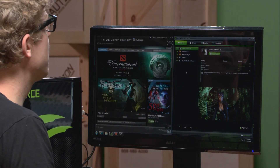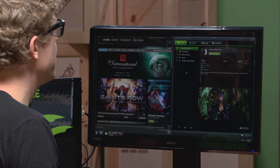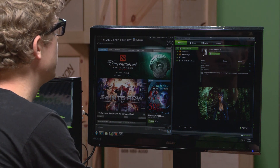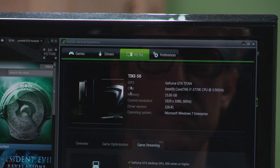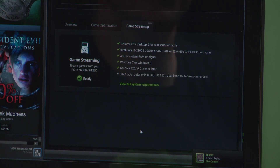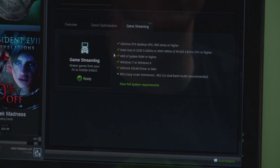First we're going to do a little recap of the necessary requirements for PC streaming. As we talked about in part one, once you have the latest GeForce graphics drivers and the latest GeForce Experience client installed on your GTX PC, you can go to the My Rig tab to check out the game streaming requirements for the system. Here you can see a list of requirements, and if your PC meets those requirements you'll see a checkbox by each line item.